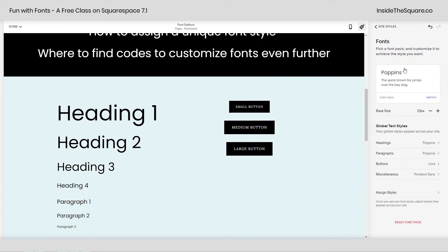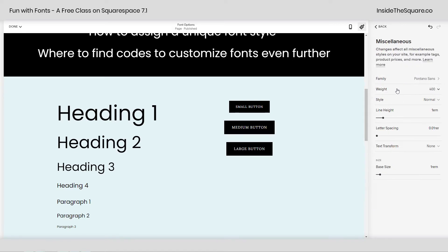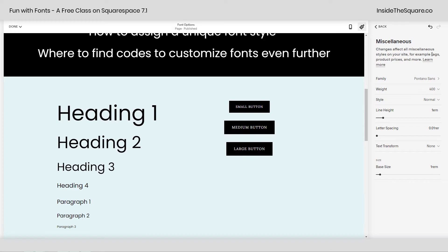All right, let's hop back out of there and I'll show you we also have miscellaneous. Anything that's not assigned to site style is going to get miscellaneous. So we click into this once again, select the family, weight, style, all of that fun stuff. And that'll be applied to other things on your site. In this example, it says tags, product prices, and more. Anything you can't manually change in the menu will get this miscellaneous font family.